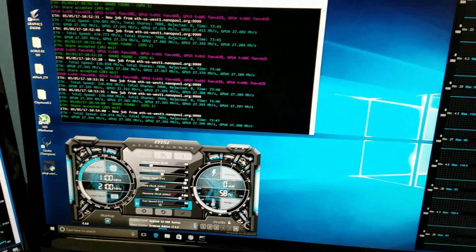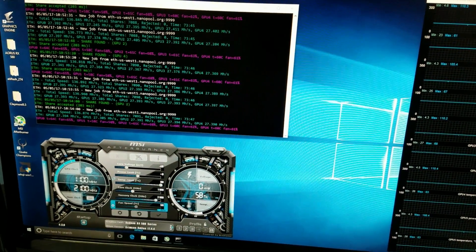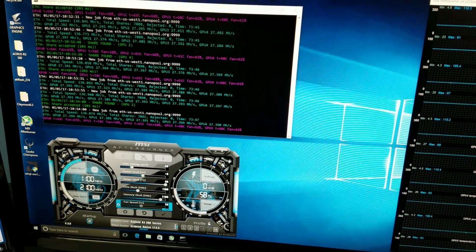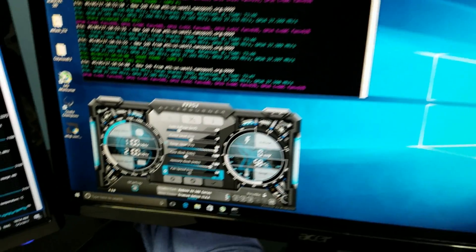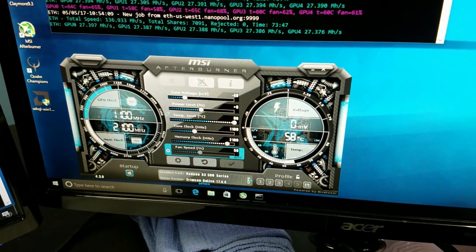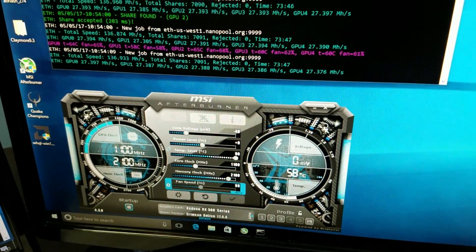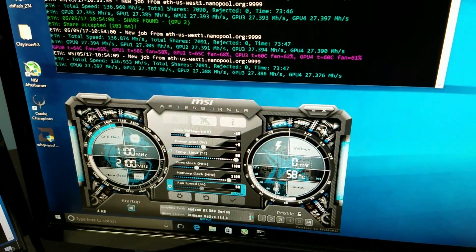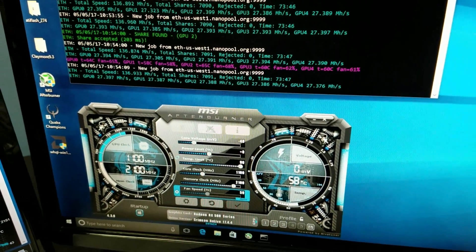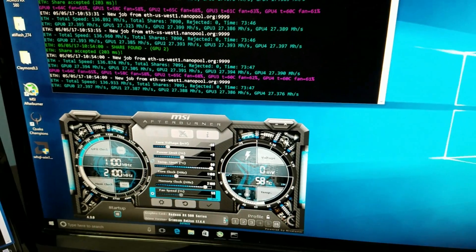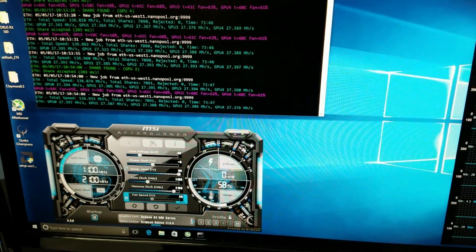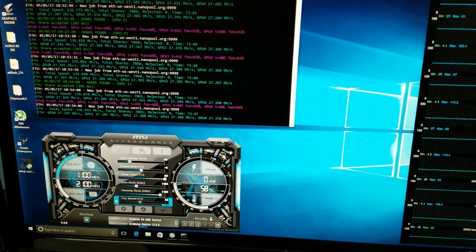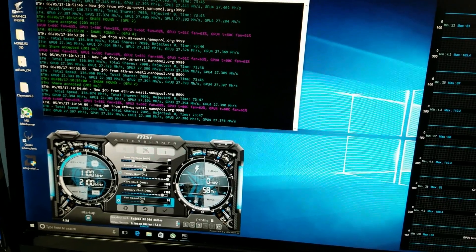Over here we have a five card RX 580 rig running on the 17.4.4. Everything is about 27.3. And we're going to test it on this machine just to make sure that it can still read all five cards.